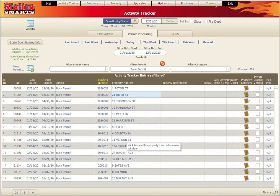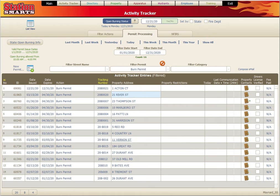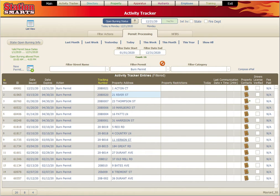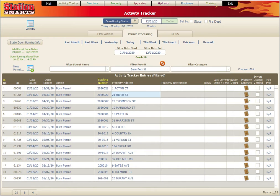This video shows how to use burn permitting in StationSmart. The burn permitting process is controlled through the activity tracker. Any records you create for a burn permit will be displayed in the activity tracker, so you can do any type of reporting or other items available there. These features are available for burn permits as well.